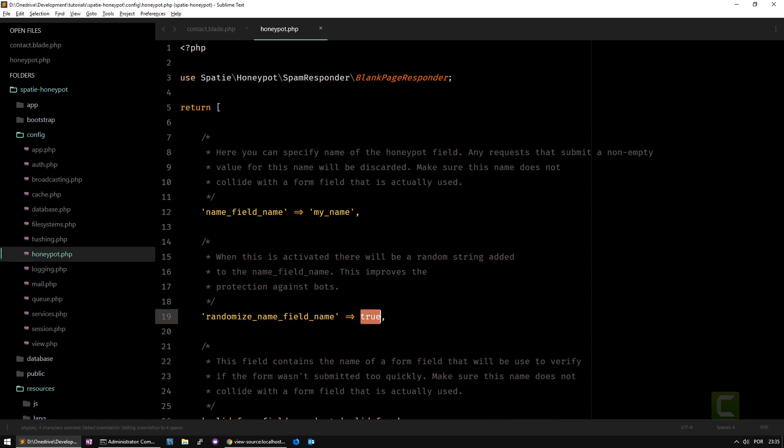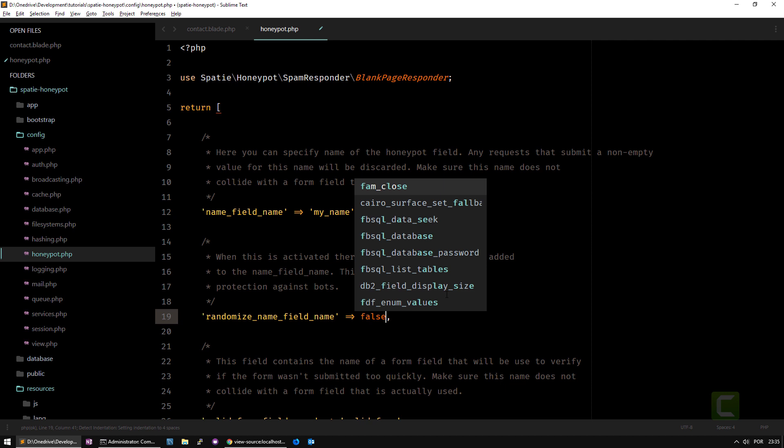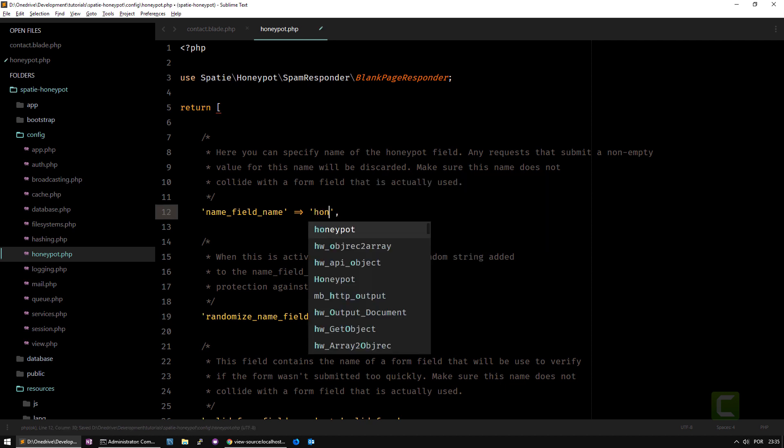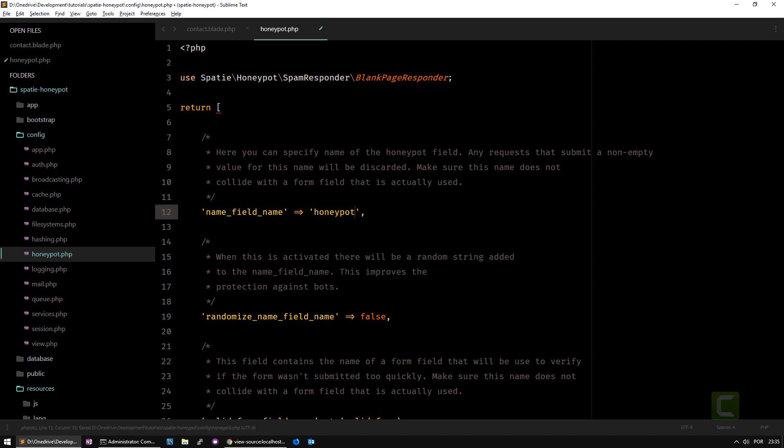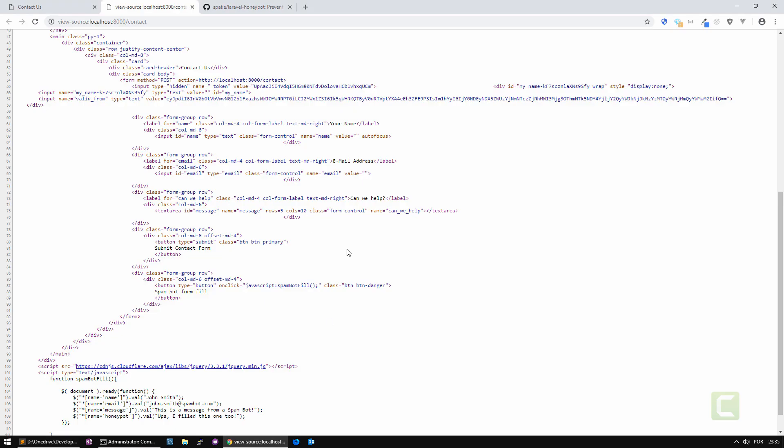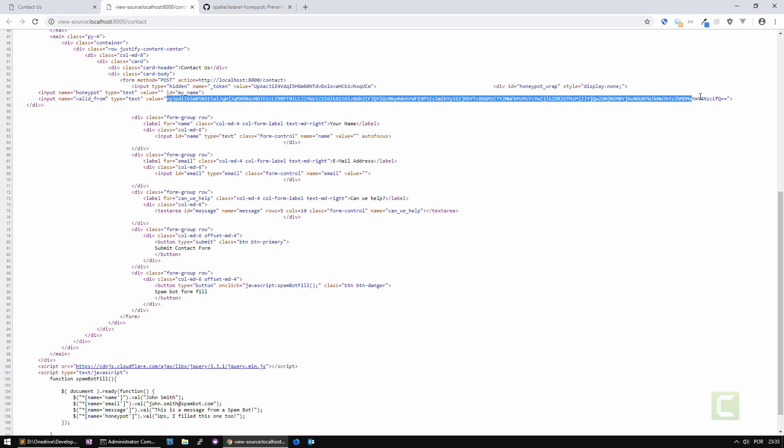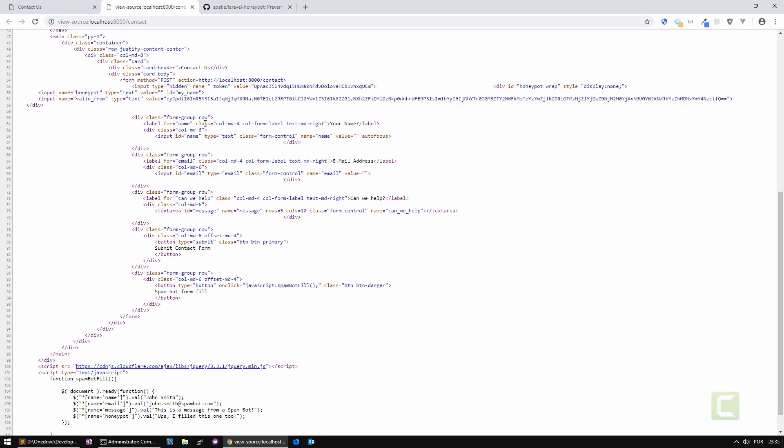If I go to the honeypot config and say false, it will remove randomization and I want the field to be called honeypot. I'm putting this because of my spam bot to work. I do an F5 and now it says honeypot with an underscore wrap on the div, and the valid from is that timestamp that is encrypted.